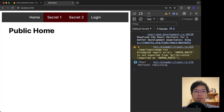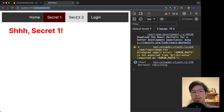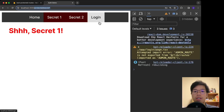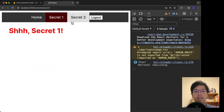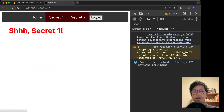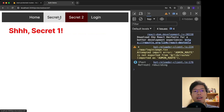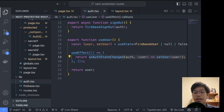A quick rundown of the problem: I have two routes — Secret One and Secret Two. Clicking Secret One brings us to /protected/secret-one. Right now we're not logged in, but if I log in I can access both pages. If I log out, I can still see these pages — that's not good. I want all routes after /protected to be hidden until the user is logged in.